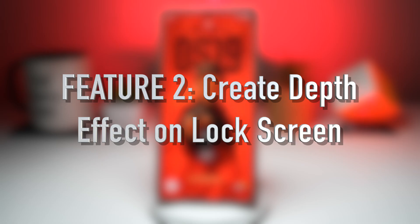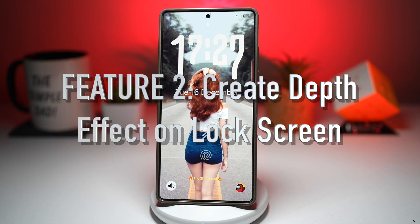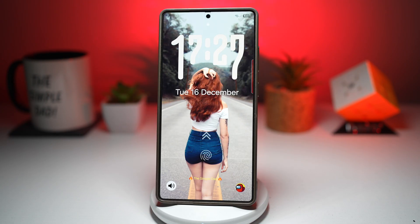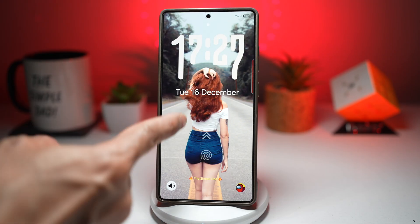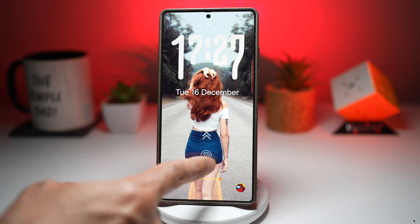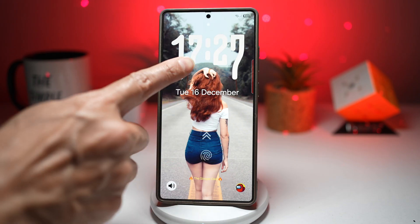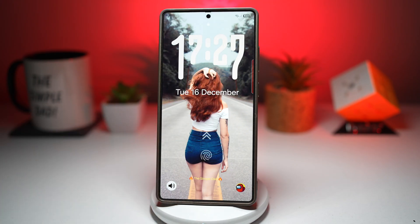Feature number two is where you can create a depth effect on your lock screen. With Lock Star you can completely redesign your lock screen by adding a depth effect and placing widgets anywhere you want. Elements like the clock and notification widgets can appear layered — for example, I can lift an image and have it in front of the time, covering it. It basically gives you a 3D-style look and you're no longer limited to Samsung's default layout.